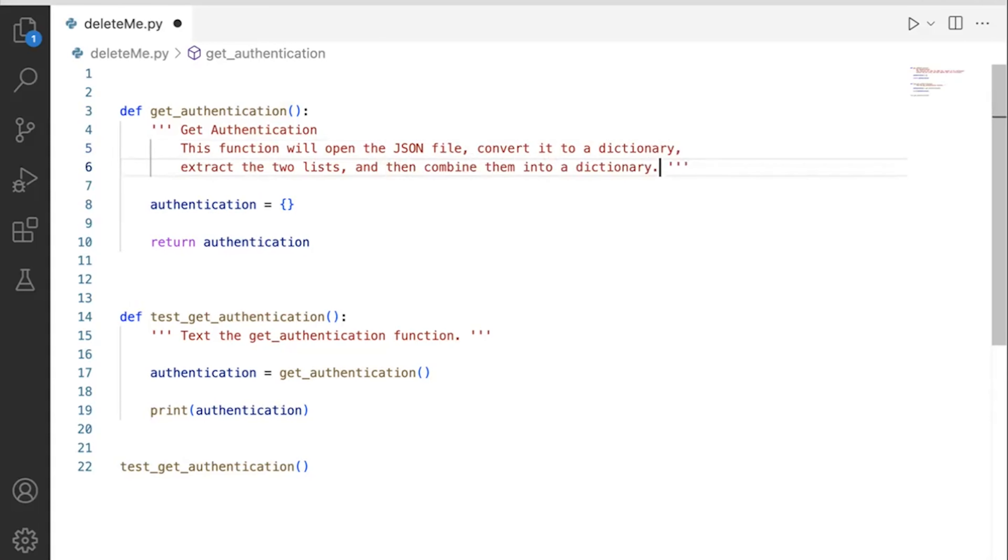The comment says this function will open a JSON file, convert it to a dictionary, extract the two lists, and then combine them into a dictionary. So here's the problem definition written in plain English. That's the first step. Now notice, I get to actually double-count that first step as a function comment block. And so now I'm going to outline the steps.